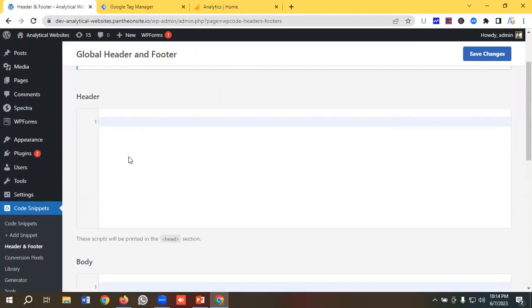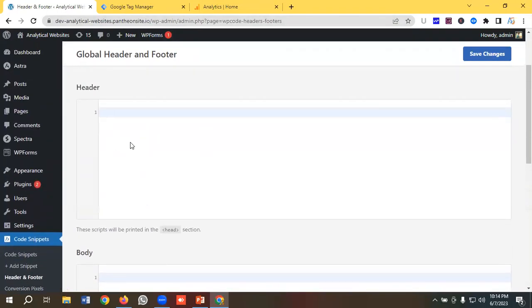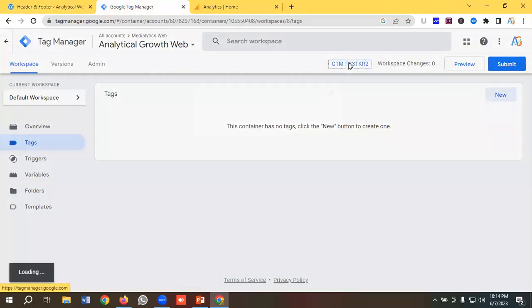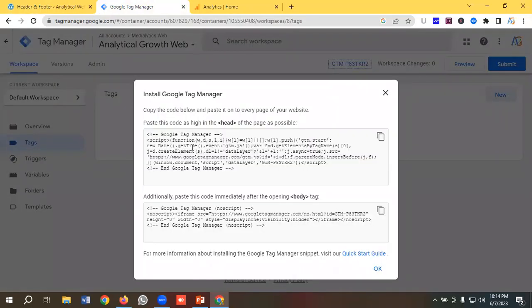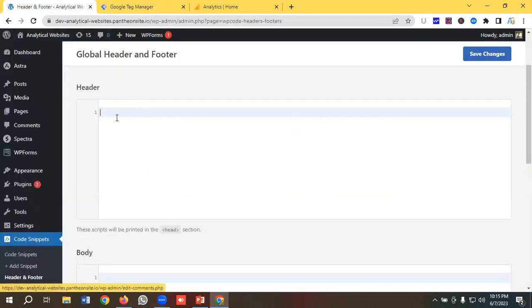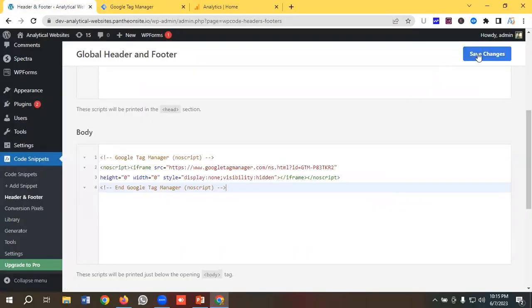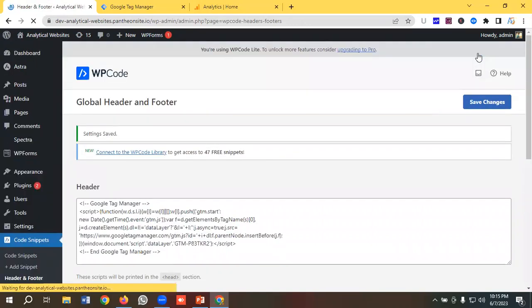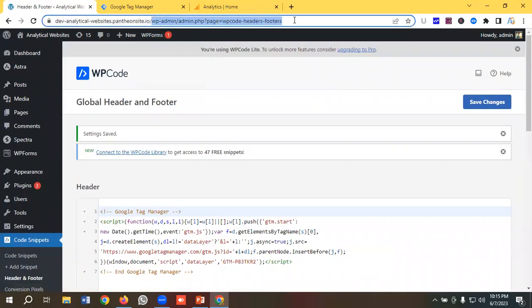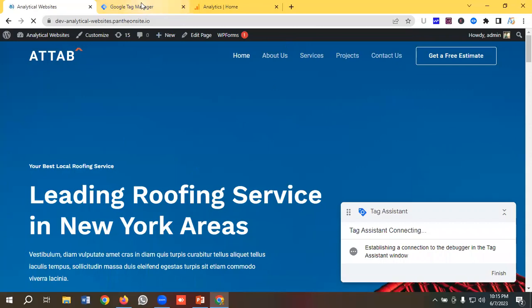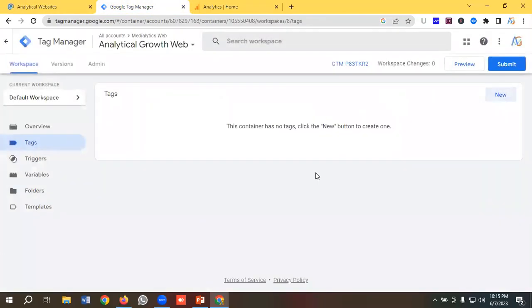We need to put the Google Tag Manager code in the header and body portions. I'll go to Google Tag Manager, click on it, and we'll see the header code and body code. I'll copy the header code and paste it in the header section, then copy the body code and paste it in the body section. I'll click save changes — Google Tag Manager has been installed on our website properly.